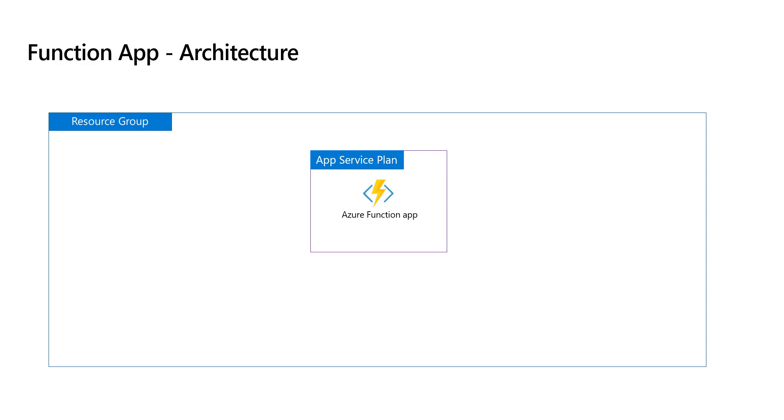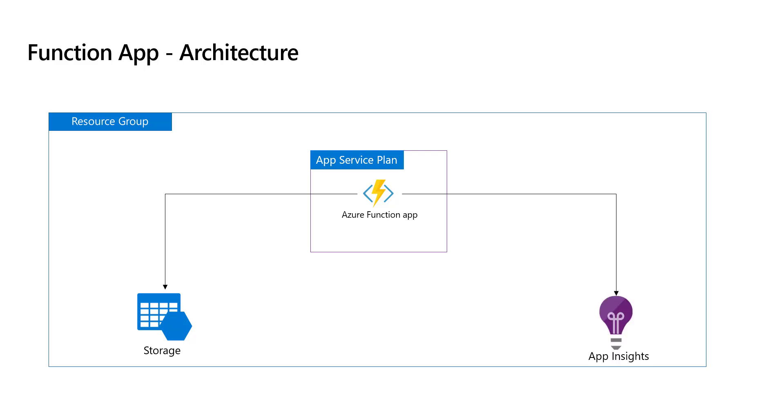We also learned linking storage accounts and Application Insights with function apps. In real-time scenarios you might want to create multiple function apps, maybe for different teams. Each function app must be linked with a storage account as well as App Insights. Today we'll learn how to create bulk or multiple function apps in a single go.